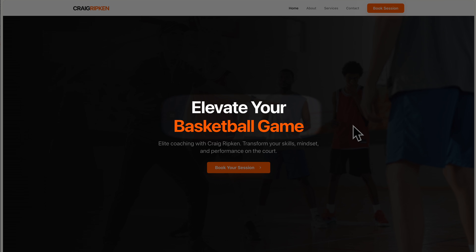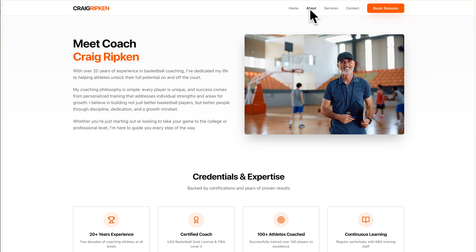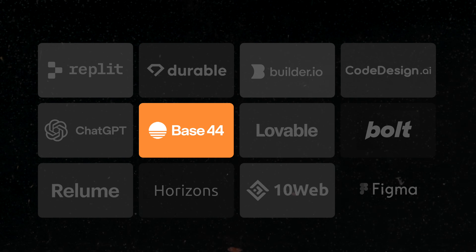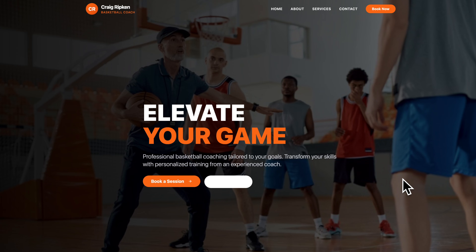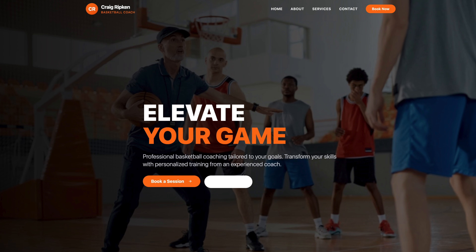Lovable went with 'elevate your game' but this is pretty good though. They even integrated my photos — nice. Base44 also said 'elevate your game.' This button is invisible except on hover, but otherwise this is a solid start. Actually, the black gradient is darkening Coach Craig, the subject of the photo, but still a solid start.